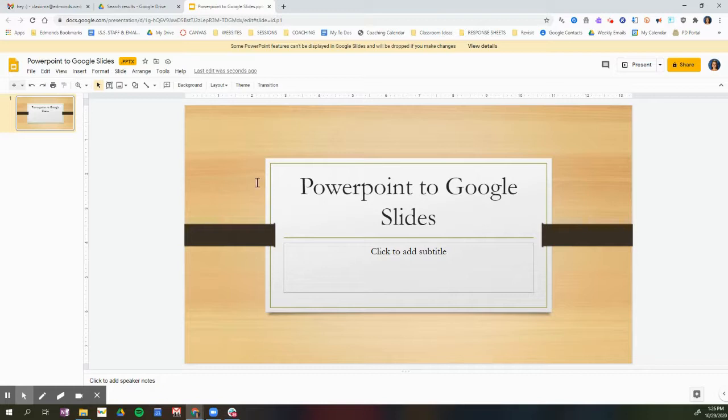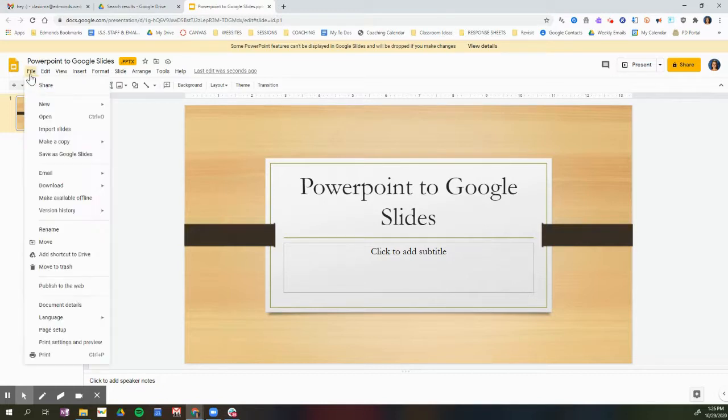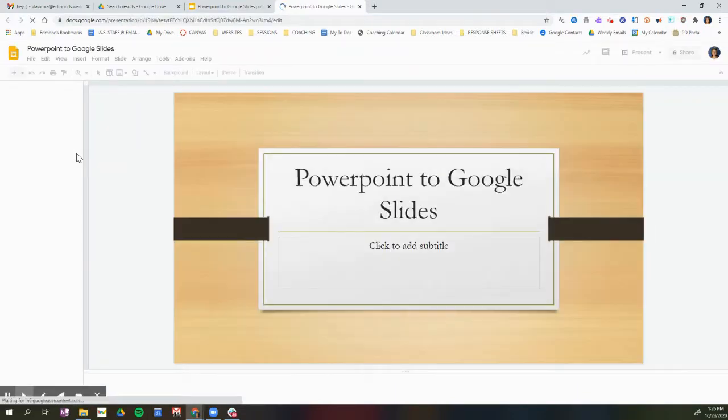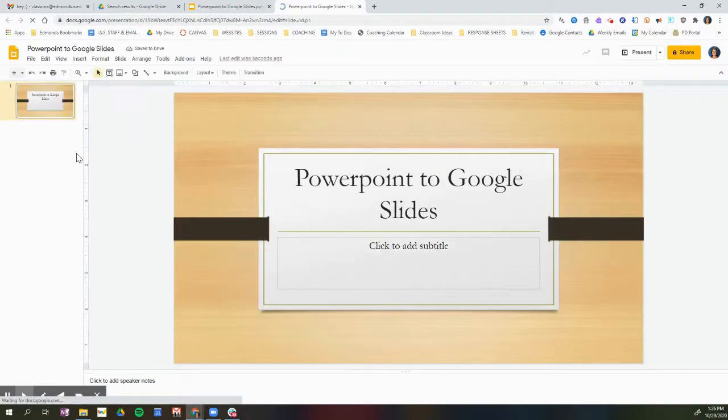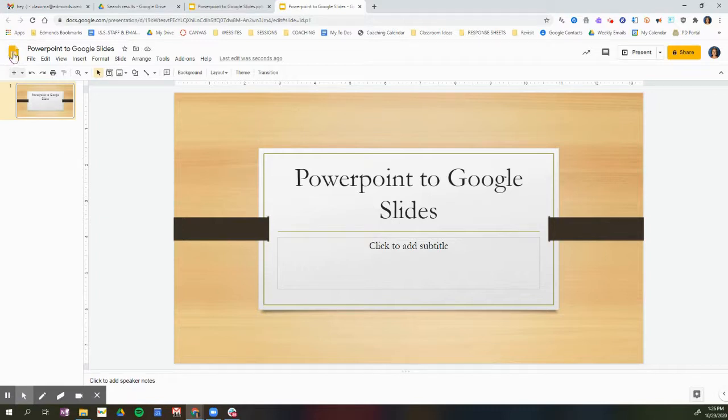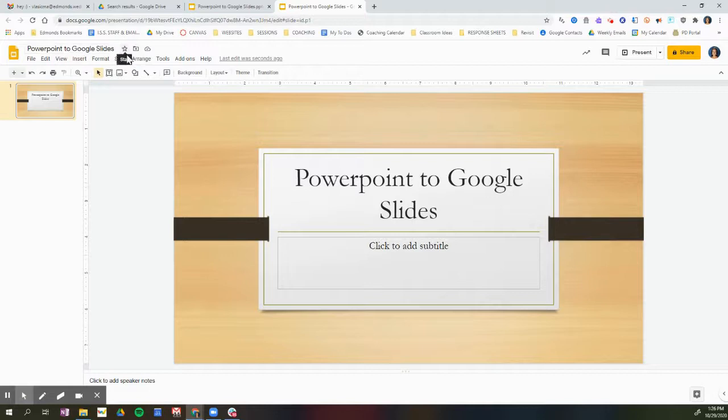So the next thing that I need to do is to click File, Save as Google Slides. This will take that PowerPoint that I'm viewing in Google Slides and actually convert it to Google Slides. So this PowerPoint is now a Google Slides show. I can see that by seeing the Google Slides icon right here. Here's the title, and there's nothing next to it. It's just a normal Google Slides.